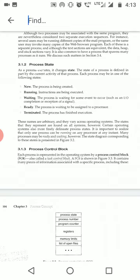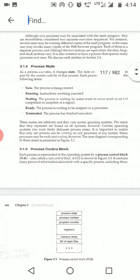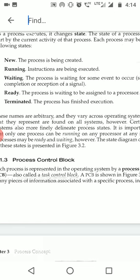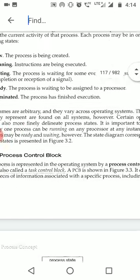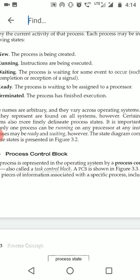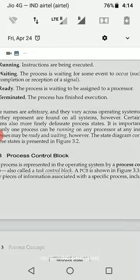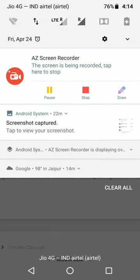To summarize the process states: in New, the process is being created; in Running, instructions are being executed by the CPU; in Waiting, the process is waiting for some event or I/O; in Ready, the process is waiting to be assigned to the processor — waiting to go into the CPU; in Terminated, the process has finished. Thank you very much, and we'll be back soon with a new video.